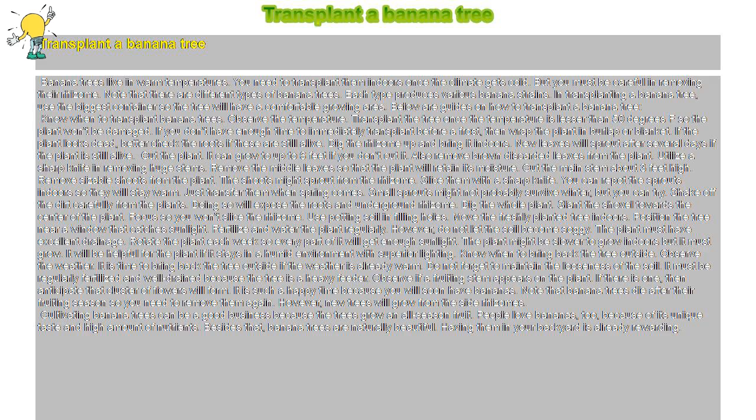Observe if a fruiting stem appears on the plant. If there is one, then anticipate that a cluster of flowers will form. It is such a happy time because you will soon have bananas. Note that banana trees die after their fruiting season so you need to remove them again. However, new trees will grow from the side rhizomes.